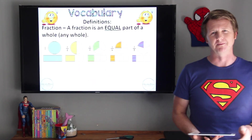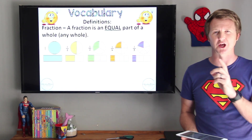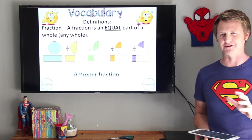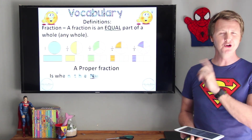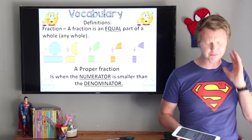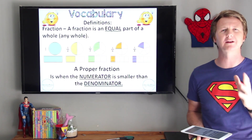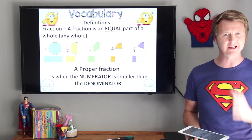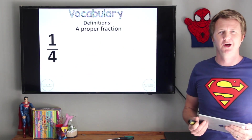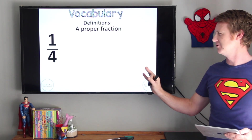So that brings me to the next question. Can you remember what a proper fraction is? A proper fraction is when the numerator is smaller than the denominator. So bells should be going off in your head — what's a numerator, what's a denominator? So can you remember what a numerator is and what a denominator is? If I give you one quarter, which one of these two is the numerator and which one is the denominator?